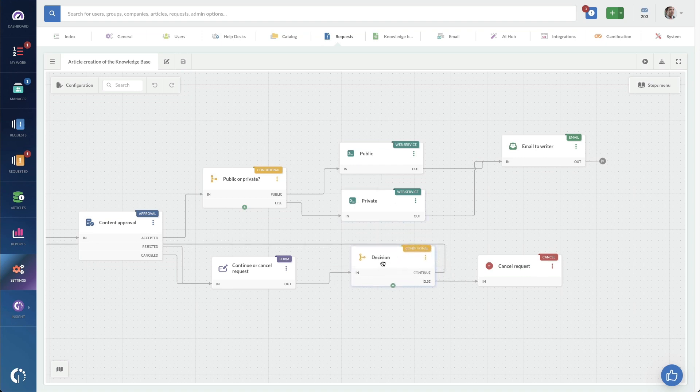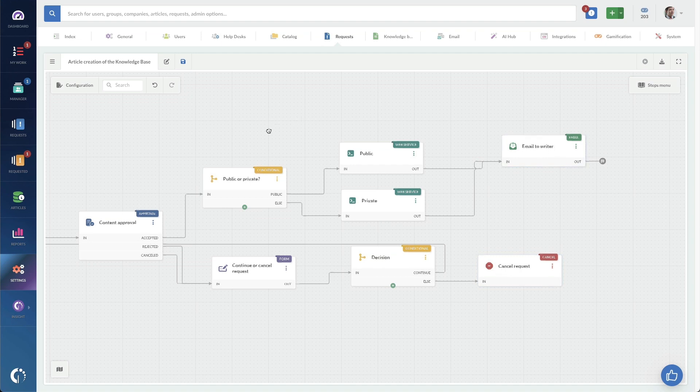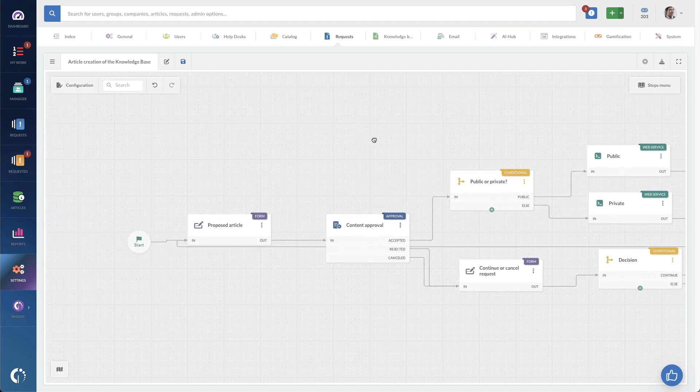There's a decision point here, go, no go, to cancel it. And then also an email to the composer of the knowledge article.